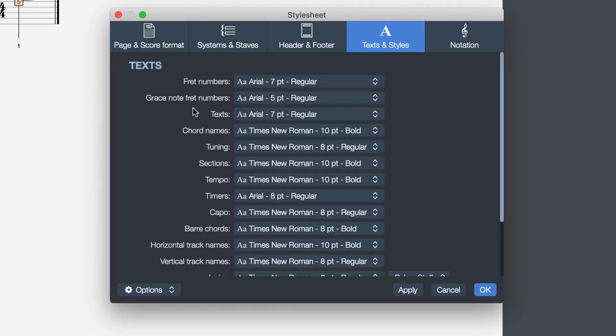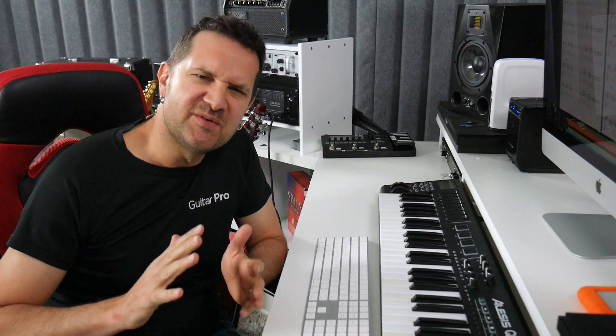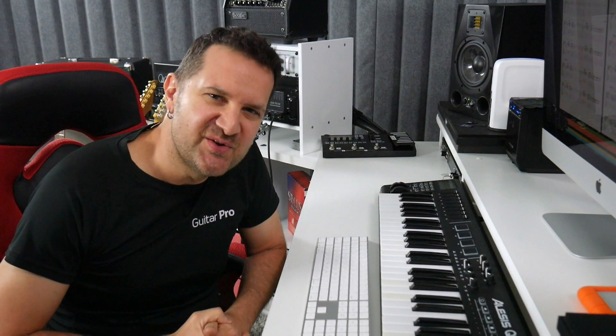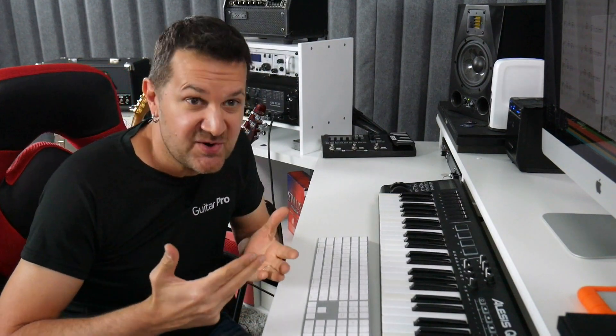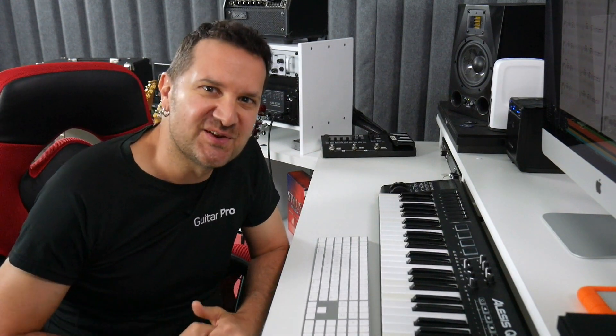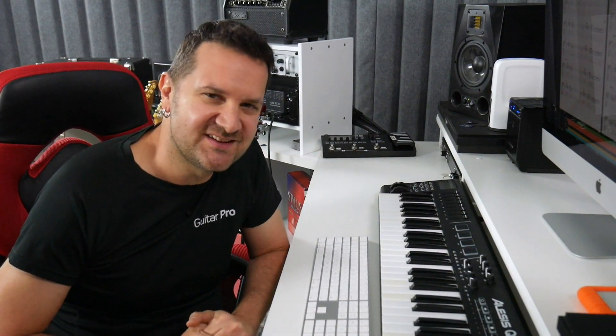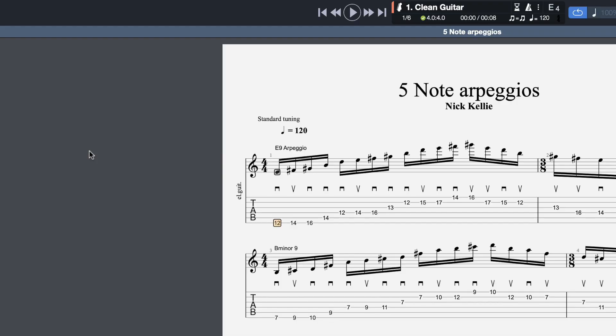That includes fret numbers, grace note fret numbers, texts. So if you're a Guitar Pro user and you're wondering if you can change the appearance of something in your score, the answer is most likely yes. And that answer is found in the style sheet.